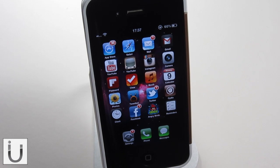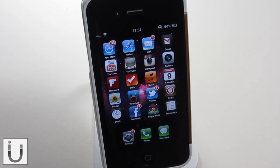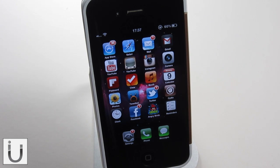What's up guys? I get a lot of questions about what are my favourite Cydia tweaks, so in this video I'm going to go through my top five Cydia tweaks for iOS 5 compatible devices.